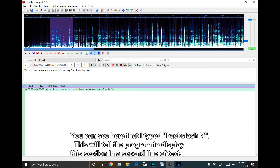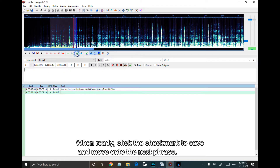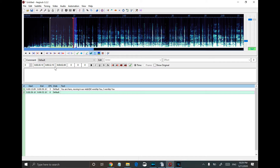You can see here that I typed backslash-n. This will tell the program to display this section in the second line of text. When ready, click the checkmark to save and move on to the next phrase.